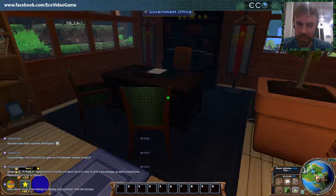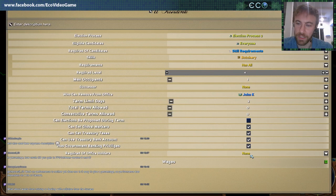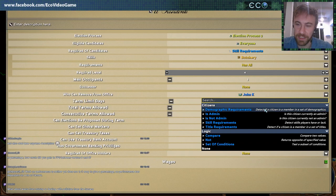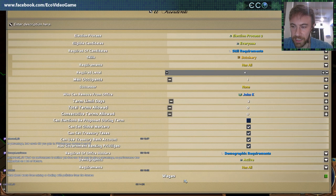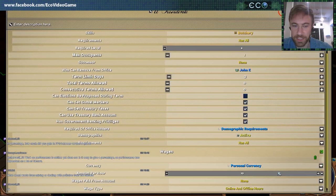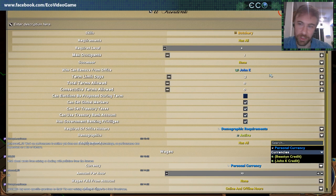You can also have requirements of office holders — so if this ever stops being true, they will be booted out of office. We could say they have to be active, so if they ever become an inactive player, they'll get booted right out of office. And down here is wages — this is a new feature we added. This allows you to set money paid out of specific accounts into the bank account of whoever holds this office.